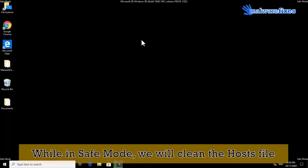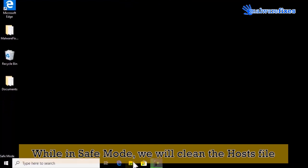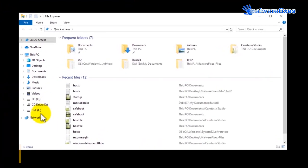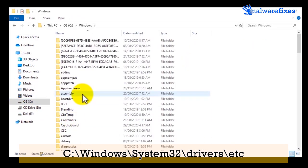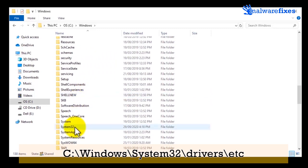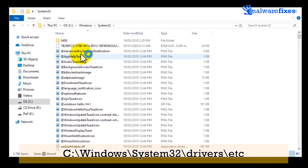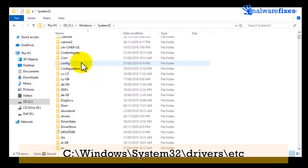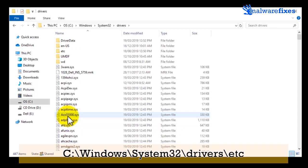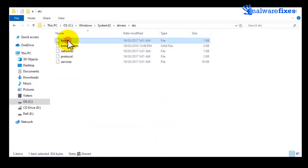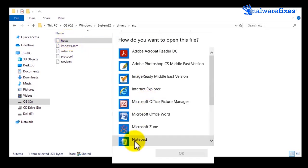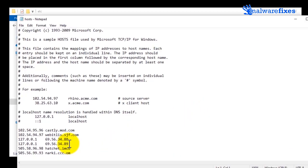After booting in safe mode, we will clean the Windows hosts file. Open File Explorer, then go to the C drive, open the Windows folder, open the System32 folder, then open the Drivers folder, and finally open the etc folder. Double-click on the hosts file to open it and choose Notepad as the application. Once you open the hosts file, find the suspicious entries and delete them.